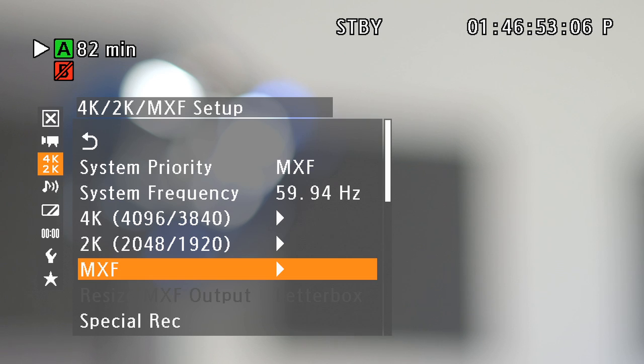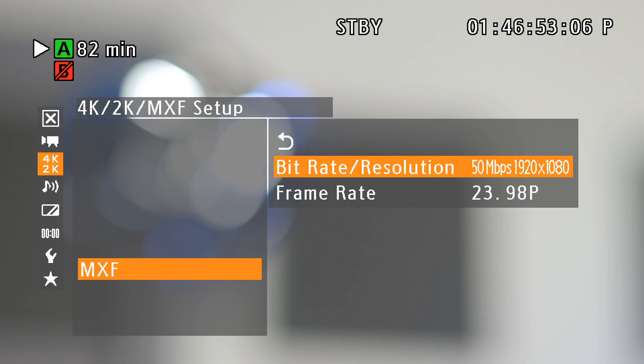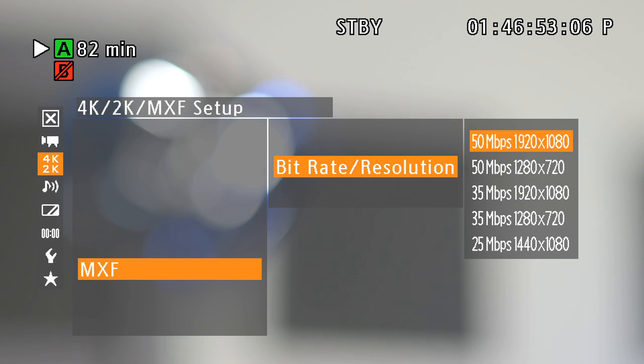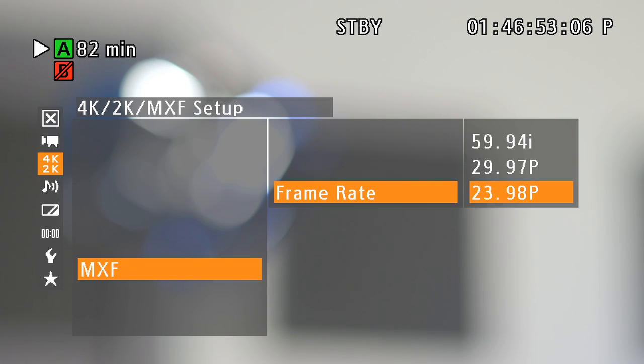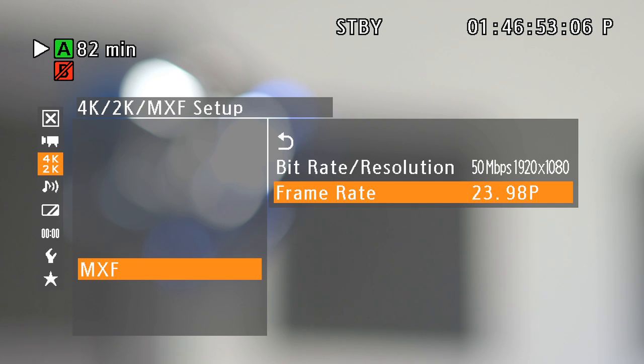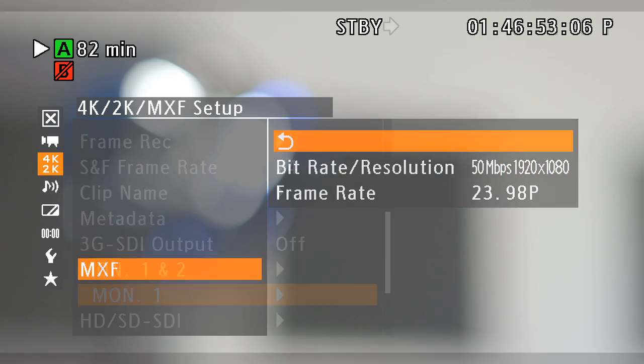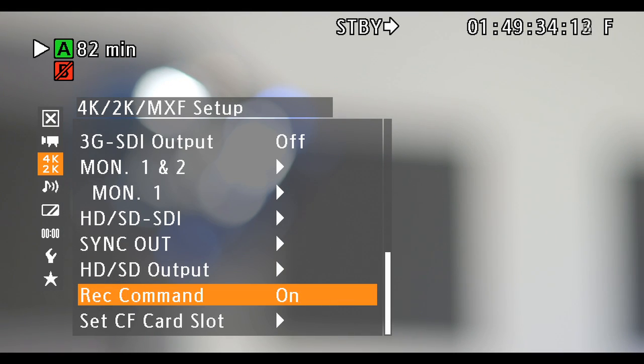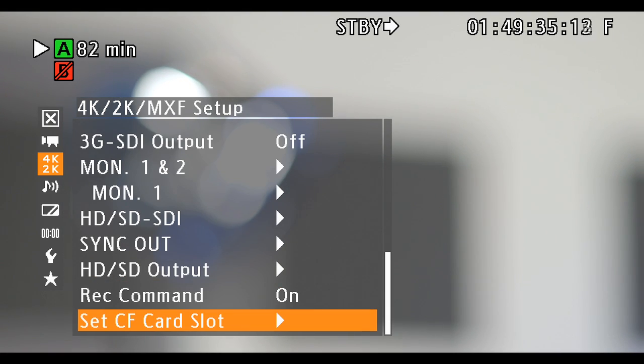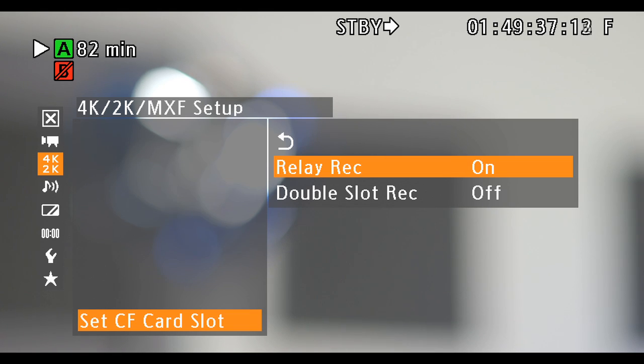The MXF menu sets data rate and resolution for internal recording. If using MXF and RelayRecord as a backup or proxies, you will only be able to set data rate and resolution. To activate and set up RelayRecord, go to the Set CF card slot menu. RelayRecord will activate simultaneous recording.